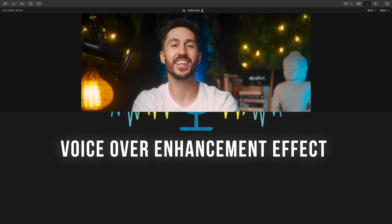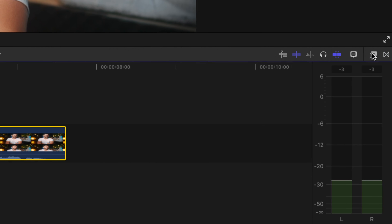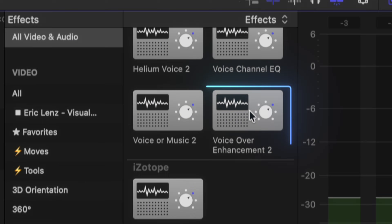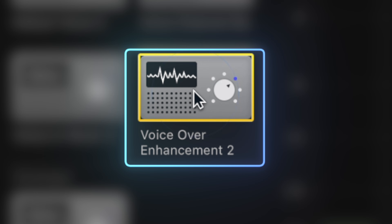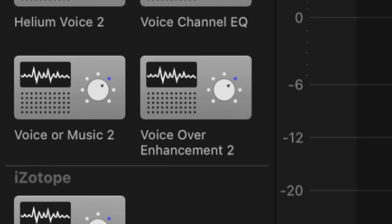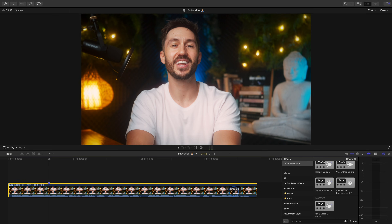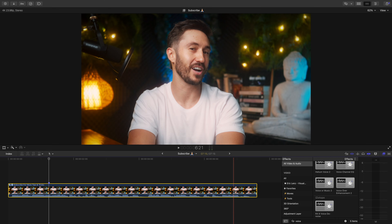By going to your effects browser and typing in 'voiceover enhancement' and double clicking to apply to your dialogue or voiceover, it should give you better sounding audio instantly. It's not perfect by any means, but it's basically a one-click improvement.